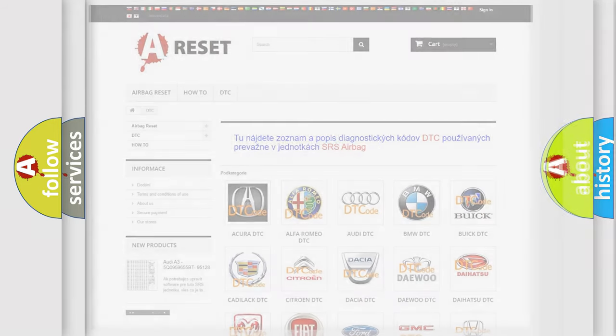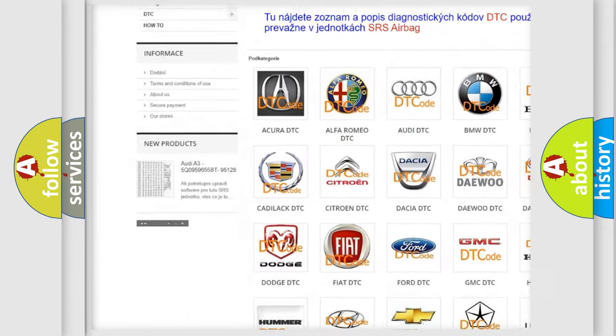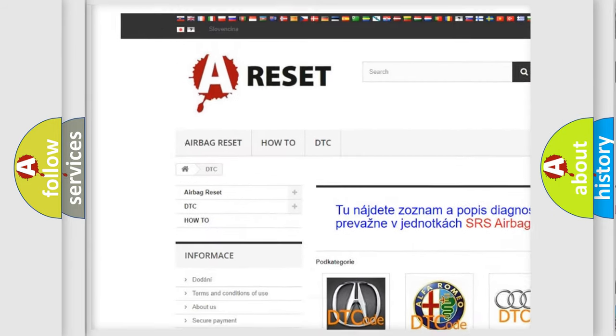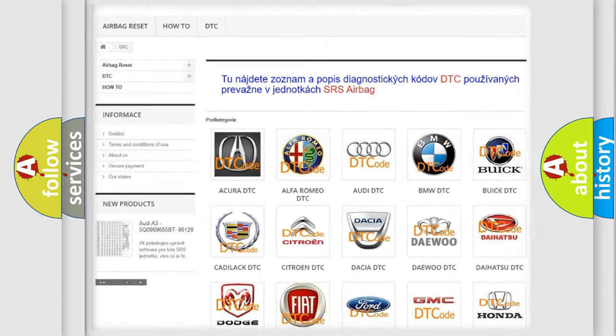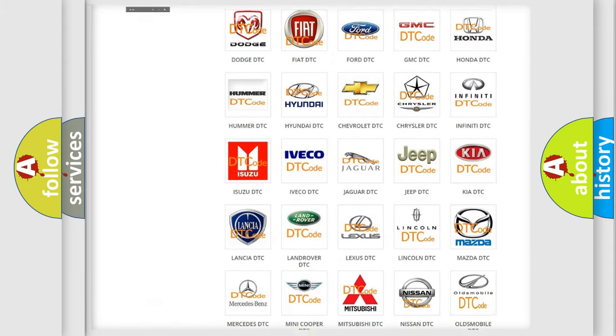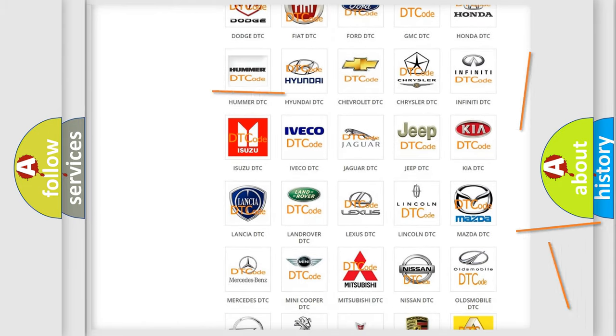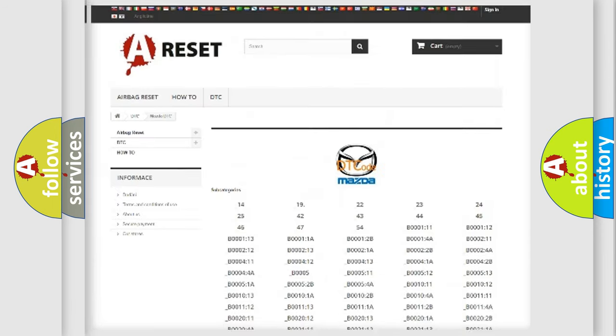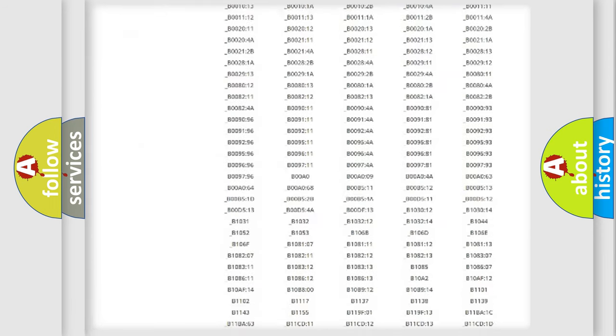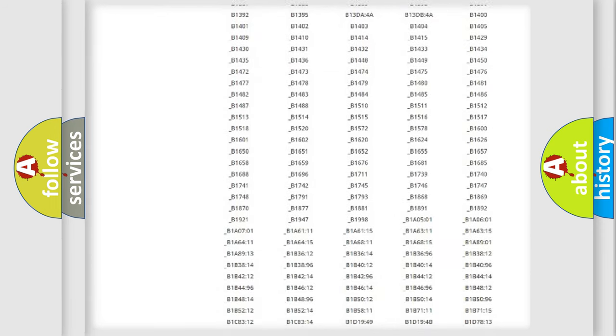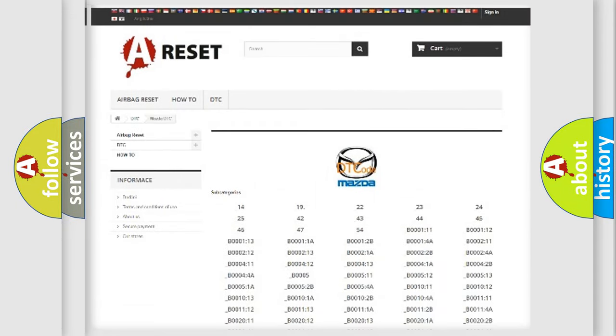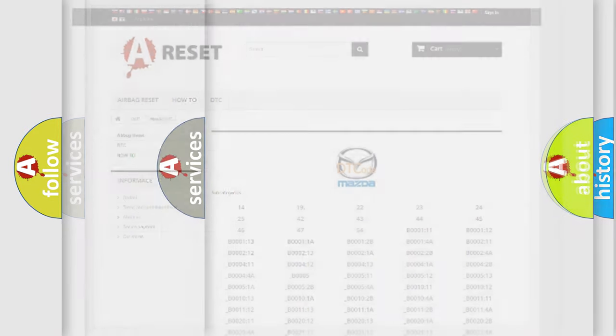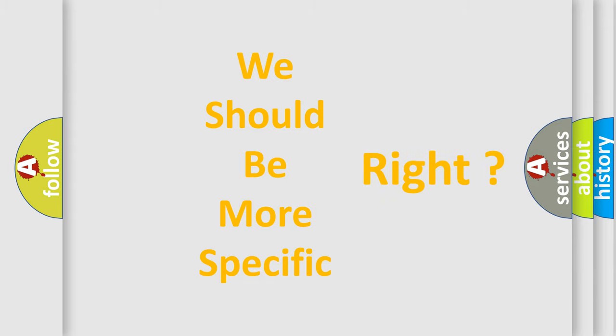Our website airbagreset.sk produces useful videos for you. You do not have to go through the OBD2 protocol anymore to know how to troubleshoot any car breakdown. You will find all the diagnostic codes that can be diagnosed in Mazda vehicles, and many other useful things. The following demonstration will help you look into the world of software for car control units.